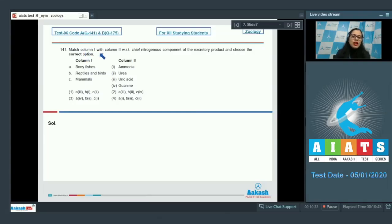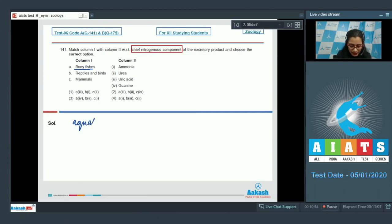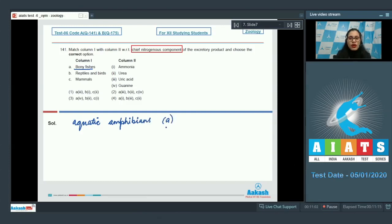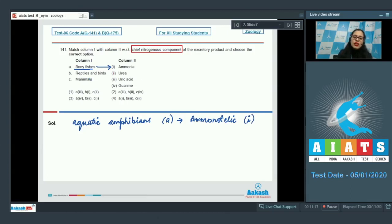Question number 141: Match column 1 with column 2 with respect to chief nitrogenous component of excretory product and choose the correct option. In column 1, the very first option given is bony fishes and bony fishes along with some aquatic amphibians — they are ammonotelic. So option A in column 1 matches with the first option in column 2, which is ammonia.